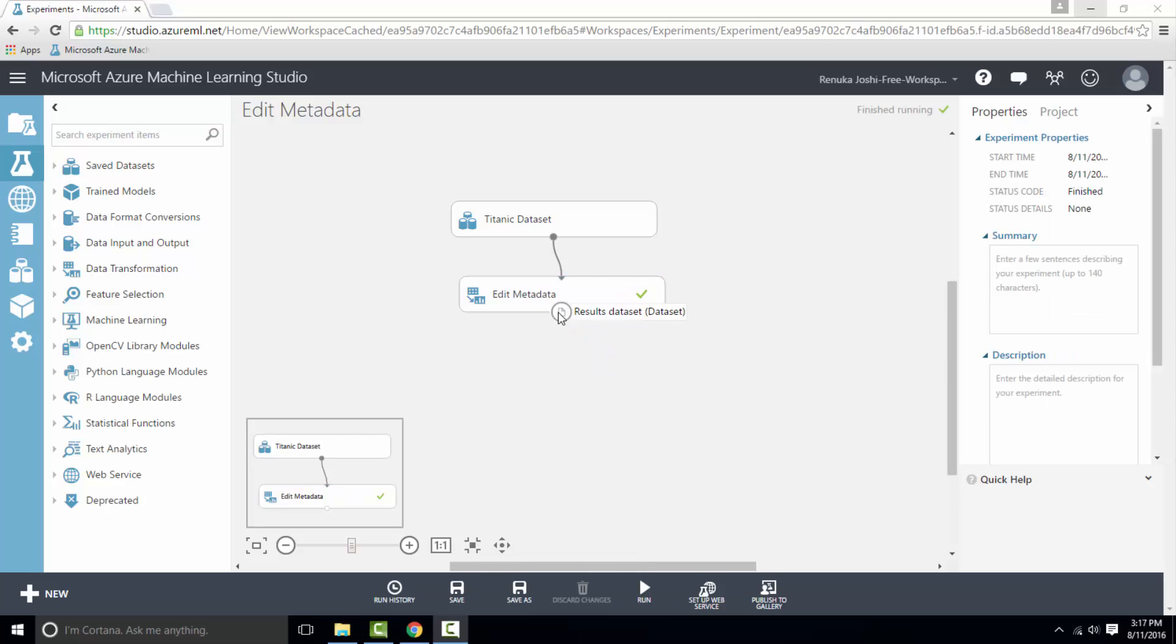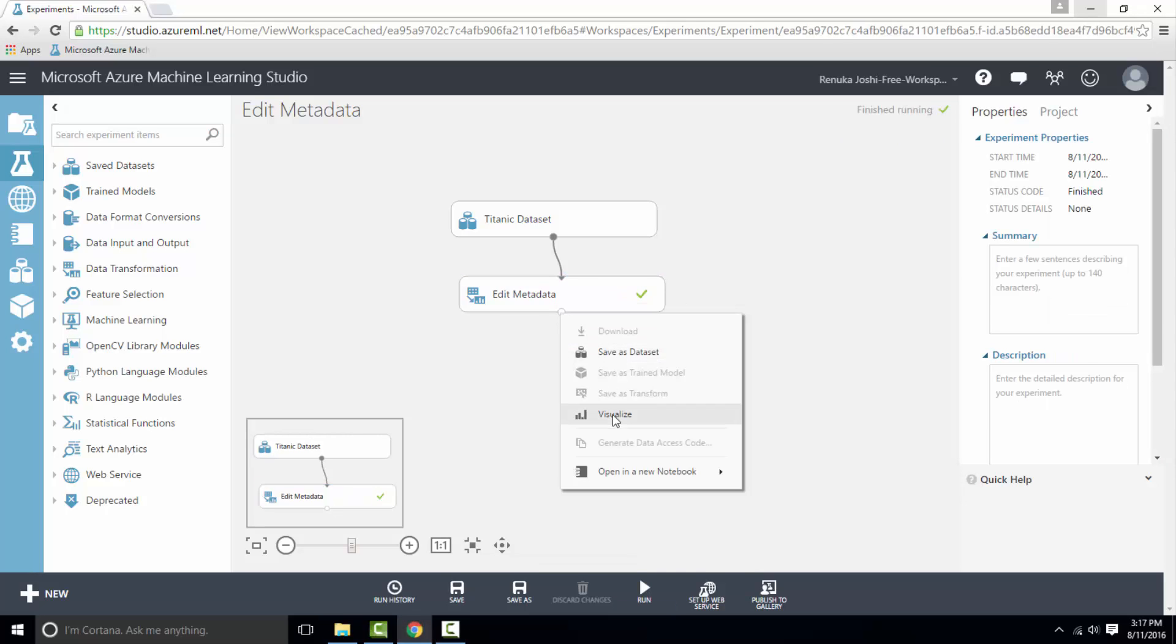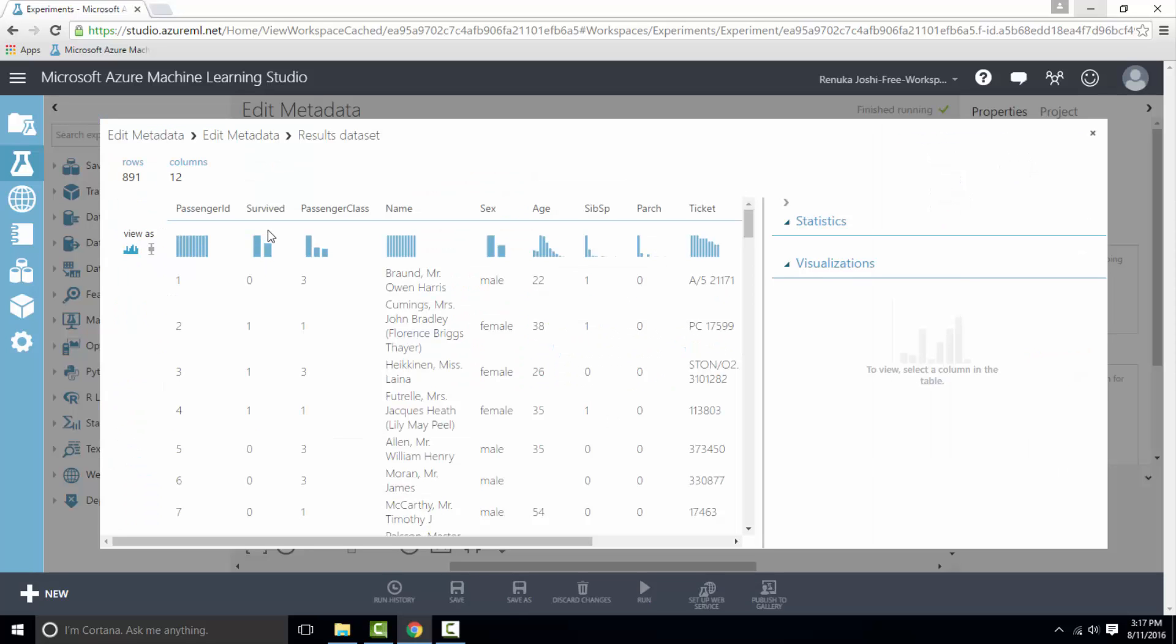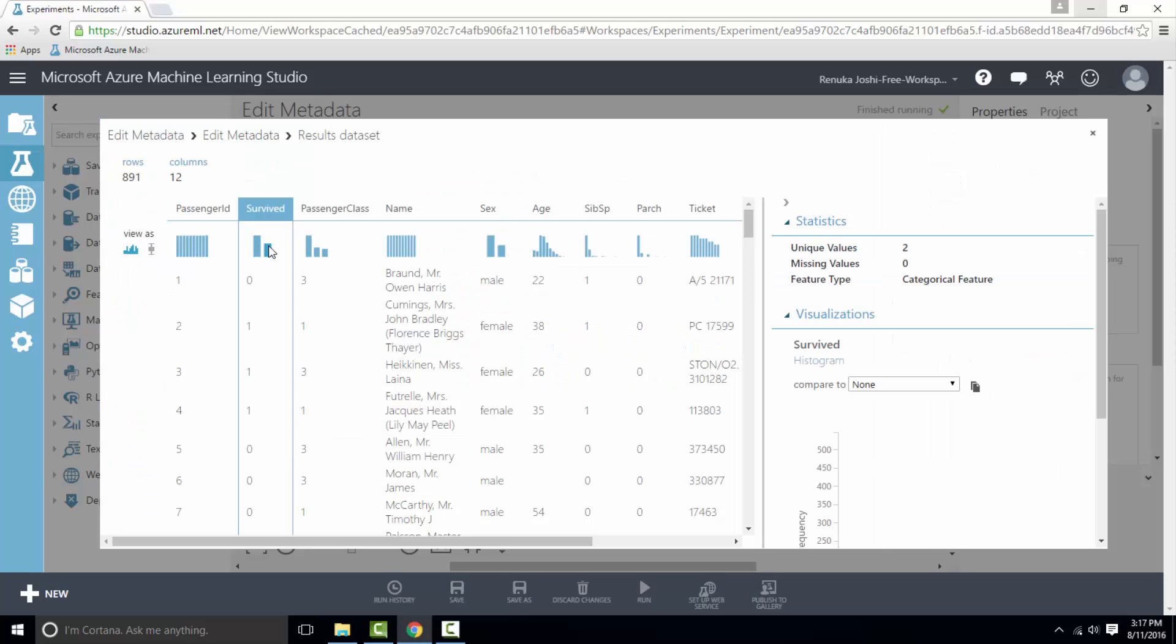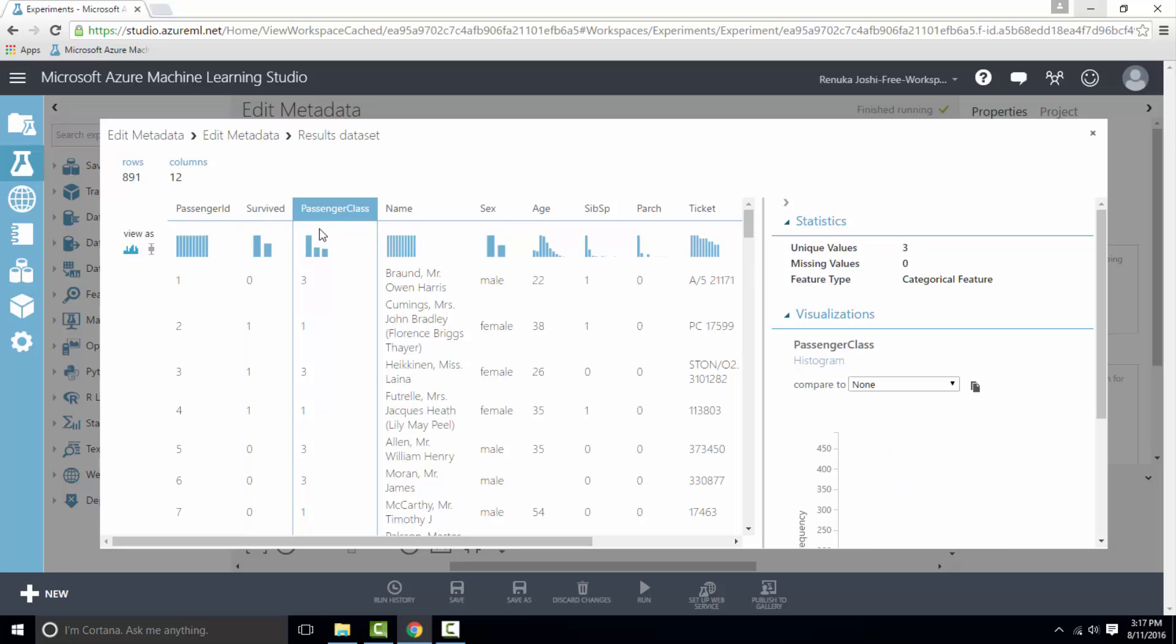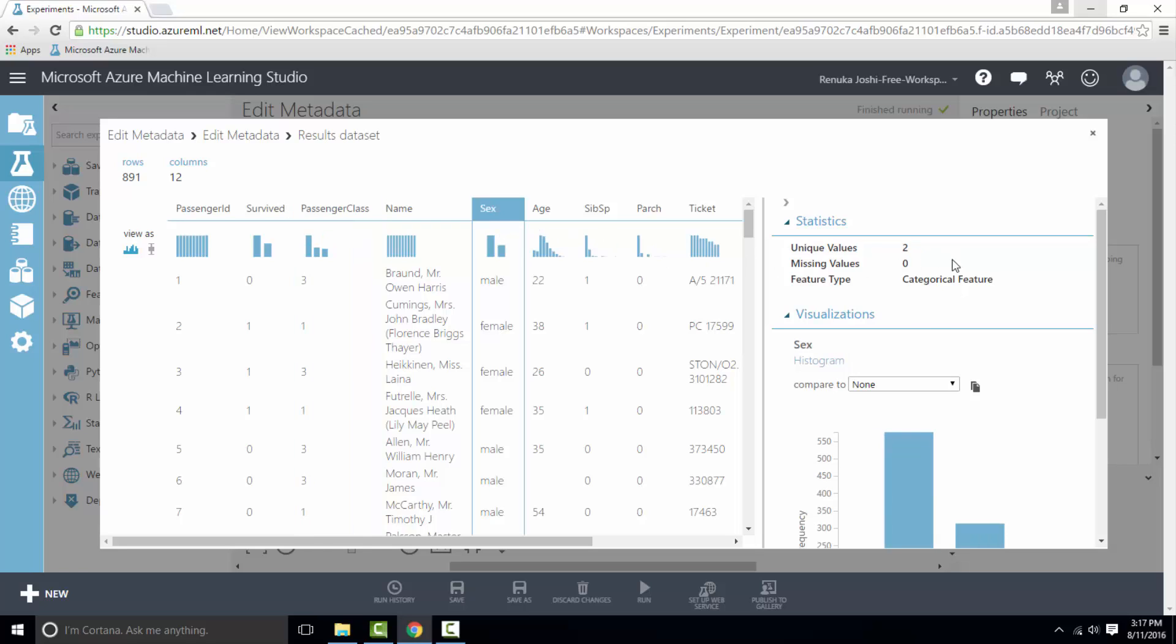Experiment has finished running and now we can visualize the output dataset. So survived column is now converted to categorical feature from numeric feature. The name of P class has been changed to passenger class and now it is marked as categorical feature. Sex column is now marked as categorical feature as well.